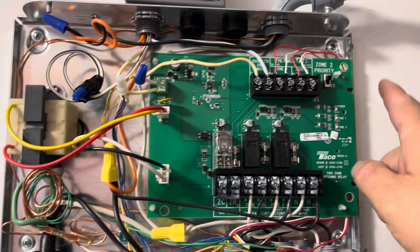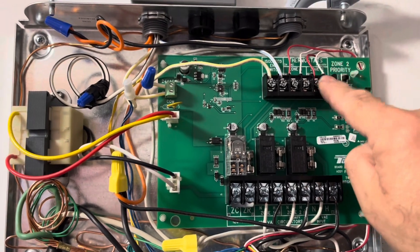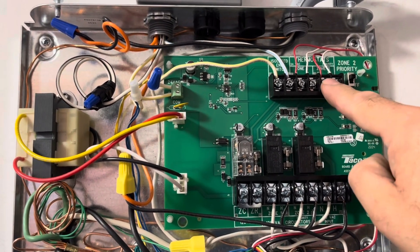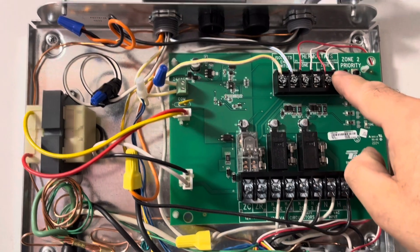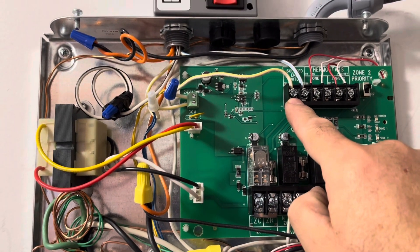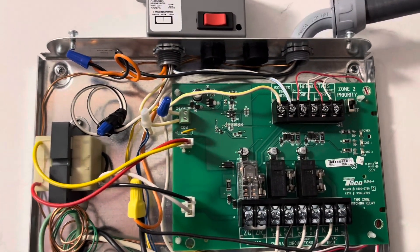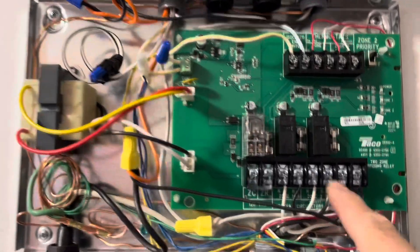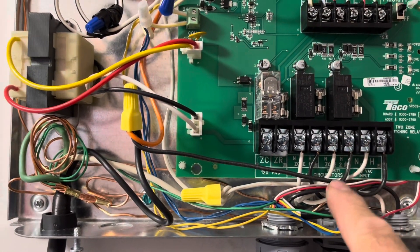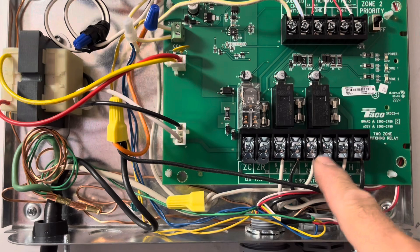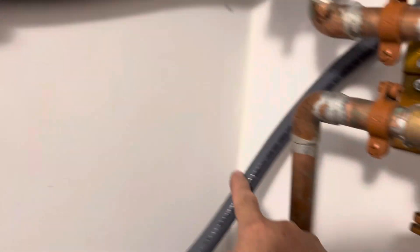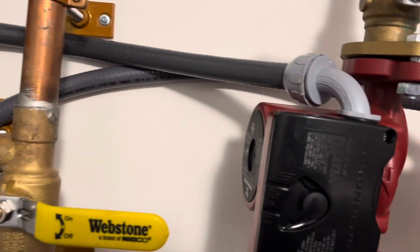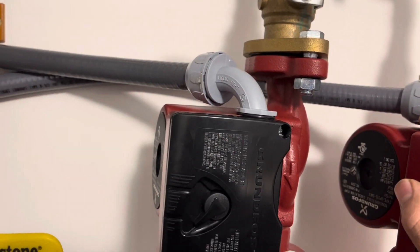So when zone two calls for heat, says 'Hey, I need heat,' this switch closes here. So the primary gets power and then the zone two here becomes energized, which feeds into here, which feeds to my zone two pump.